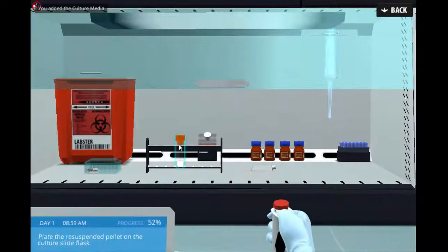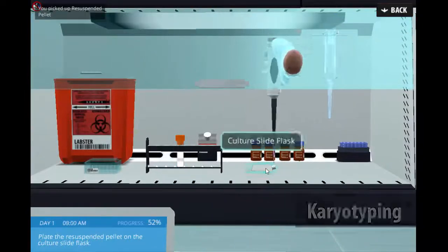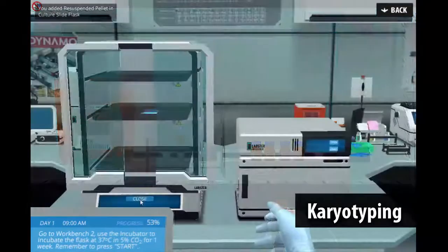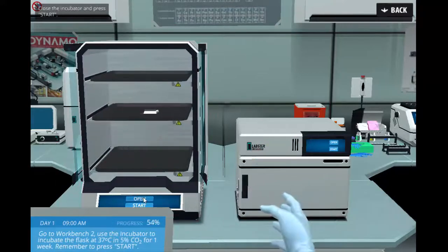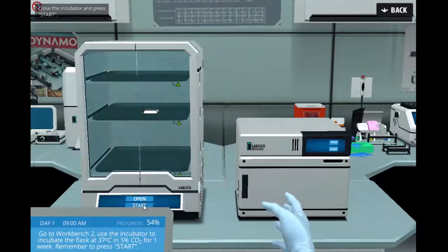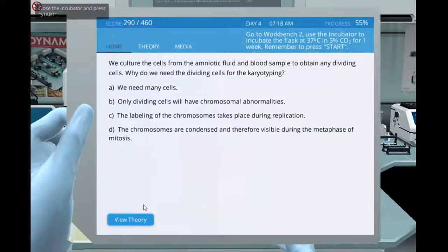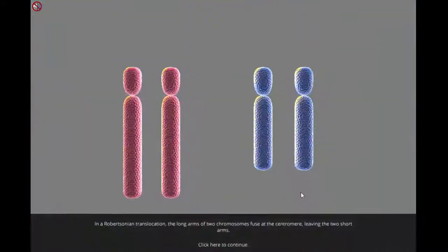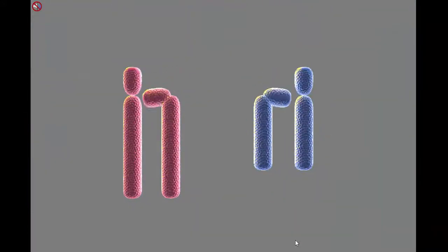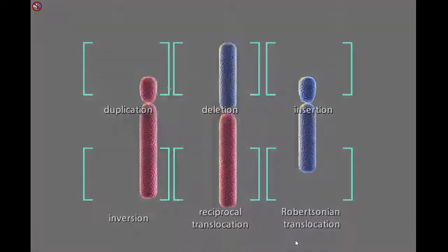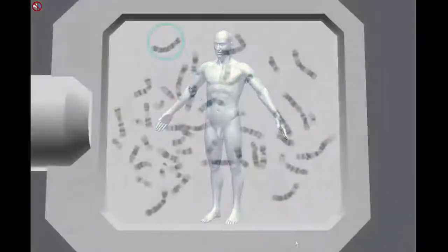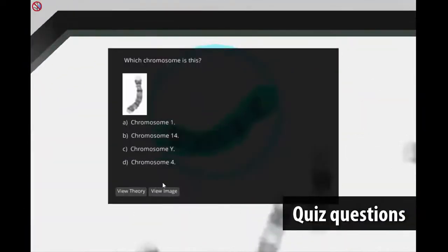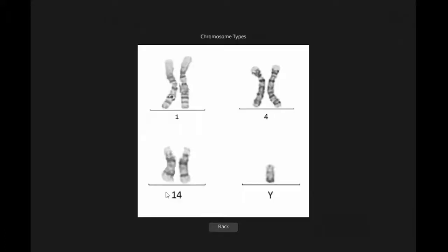Students prepare the amniocentesis and blood samples from both the fetus and the parents for karyotyping. They learn about the different unbalanced chromosomal alterations that can occur, and compare the results of the samples to find the cause of the abnormal ultrasound result. Immersive 3D animations and quiz questions help students gain deeper understanding and knowledge of what happens at the molecular level.